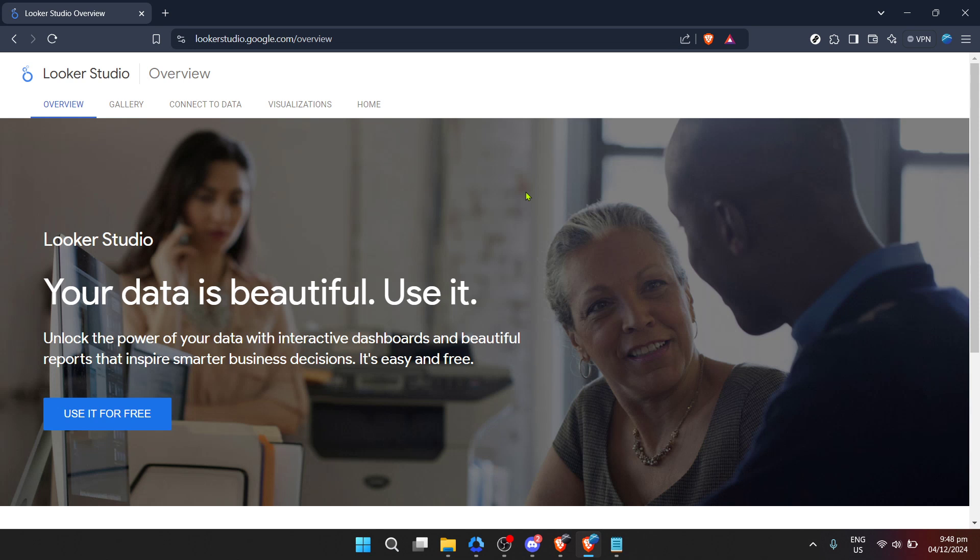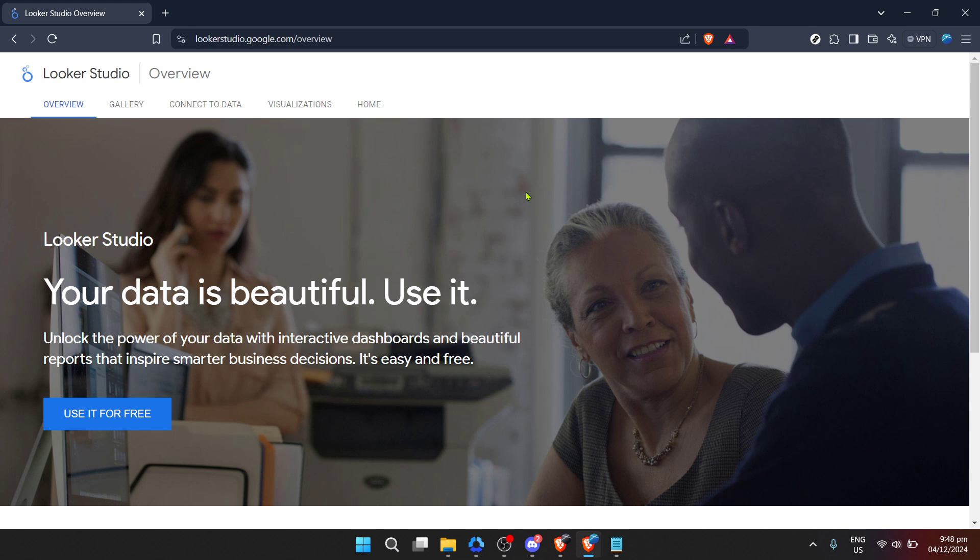First things first, navigate to Looker Studio's official site by going to lookerstudio.google.com. This portal is your gateway to powerful data visualization tools and the good news, it's available for use absolutely free. Upon your arrival at the site, you will find the inviting option to use it for free. Click on this to proceed. It's a hassle-free approach offered by Google to make these powerful tools accessible to everyone.